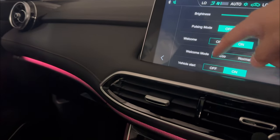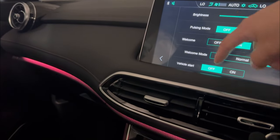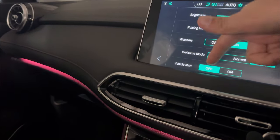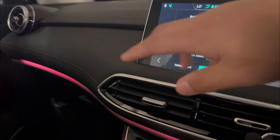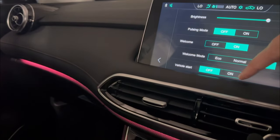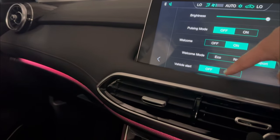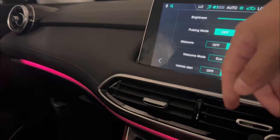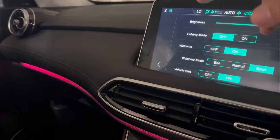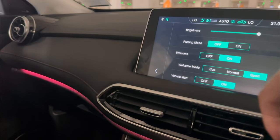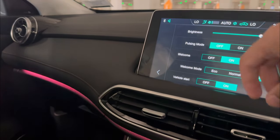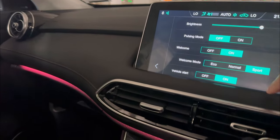Vehicle start: if you switch it off, the vehicle start won't have any light animation. But when you press on, it's going to show all your lights, and when you start the vehicle up it will show a special light when starting up.